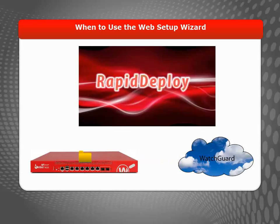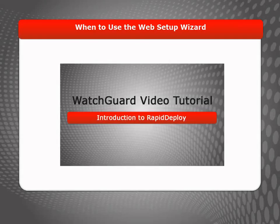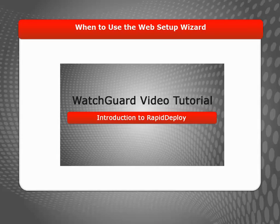Rapid Deploy Quick Start enables your Firebox to automatically download and use a configuration file created by WatchGuard. For more information about Rapid Deploy Quick Start, see the Introduction to Rapid Deploy video tutorial. I'll include a link to that video at the end of this one.